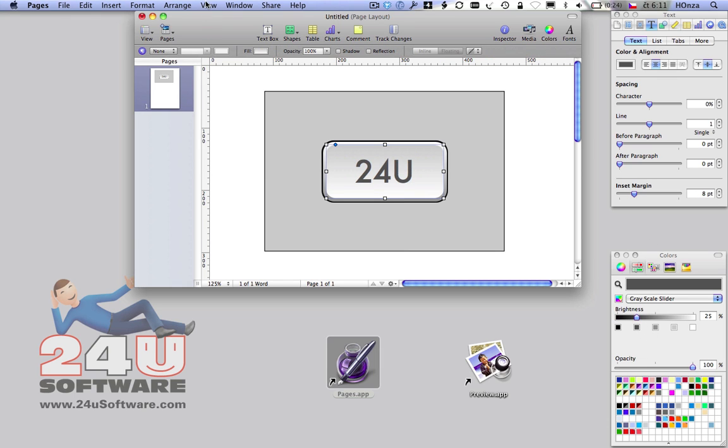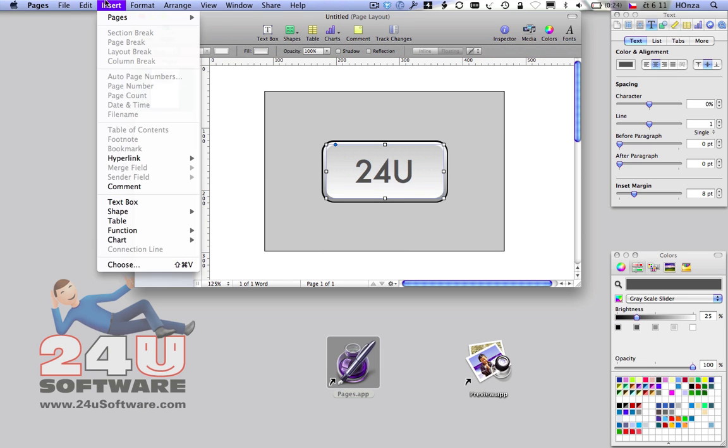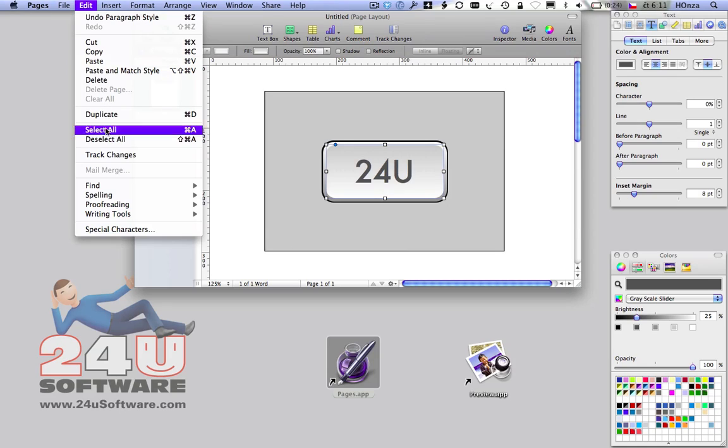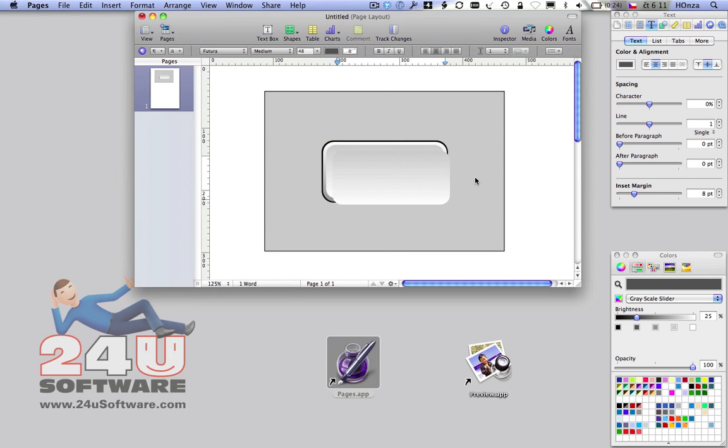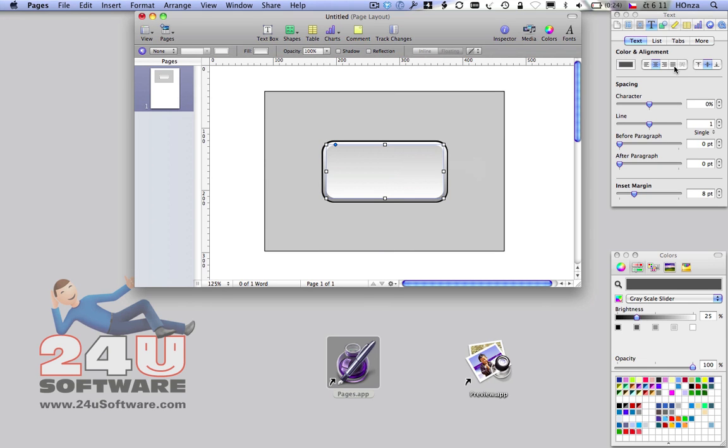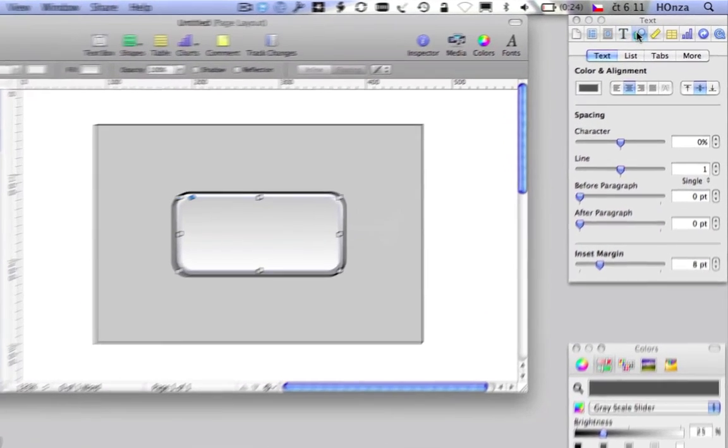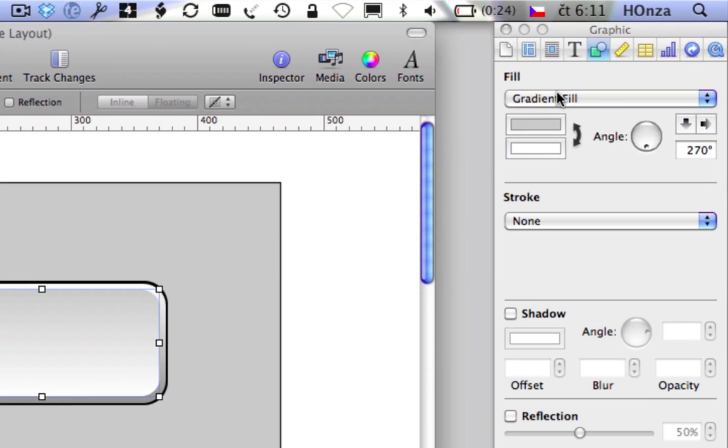To make the button look really cool, create one more layer and utilize the other two cool features: Advanced Gradient Fill and Opacity.